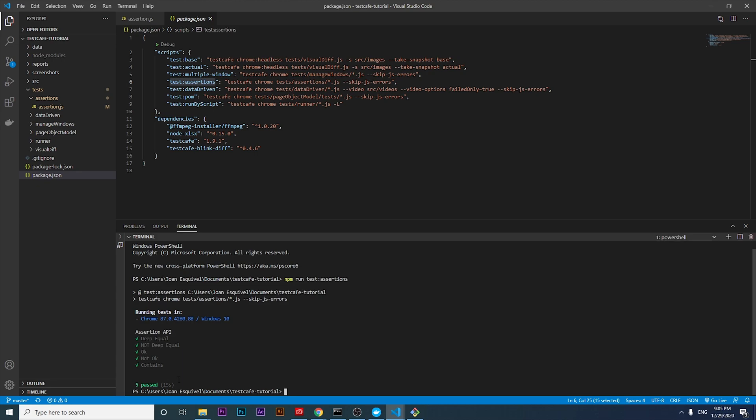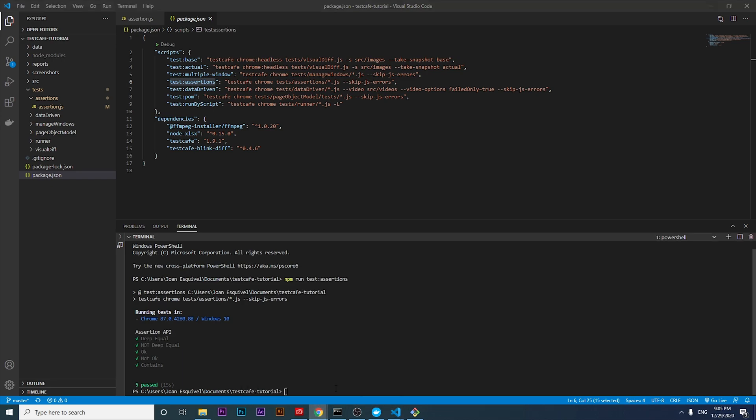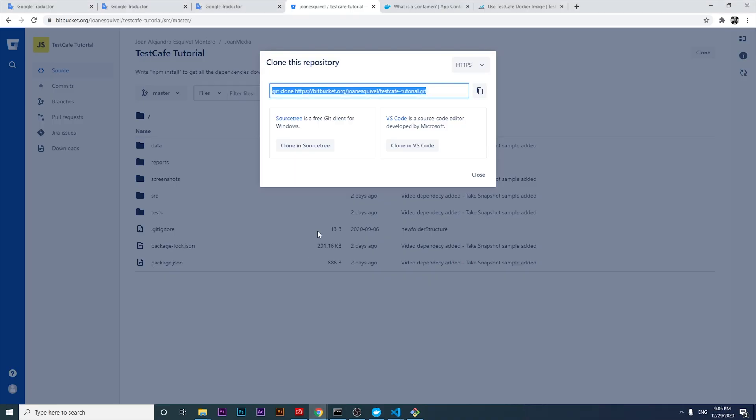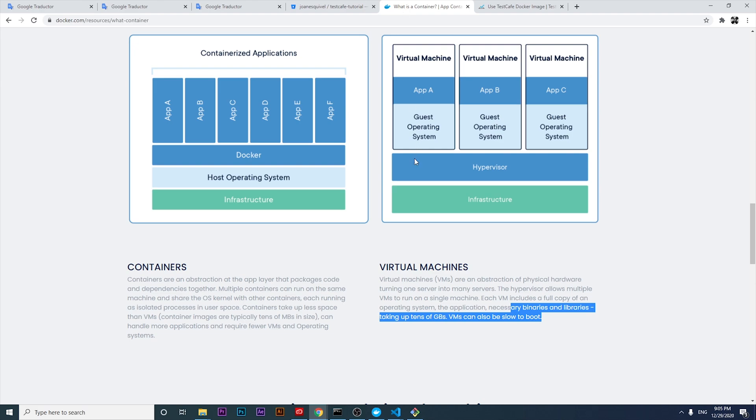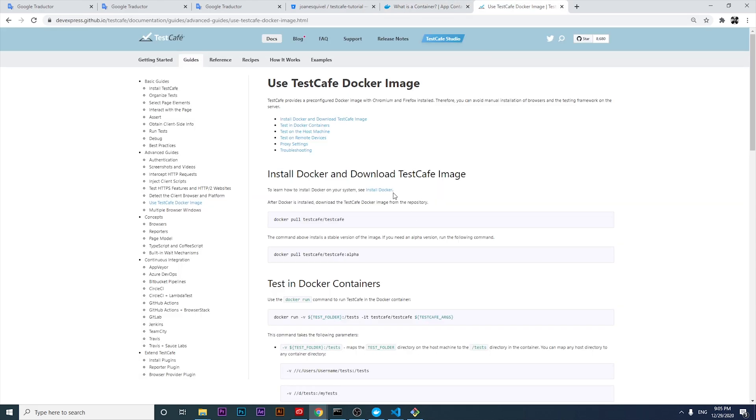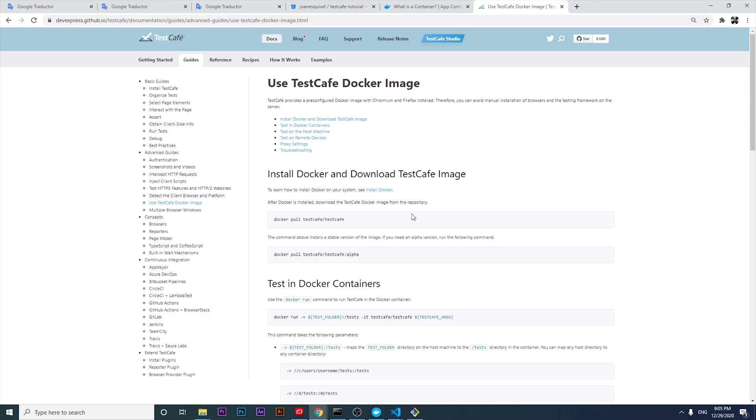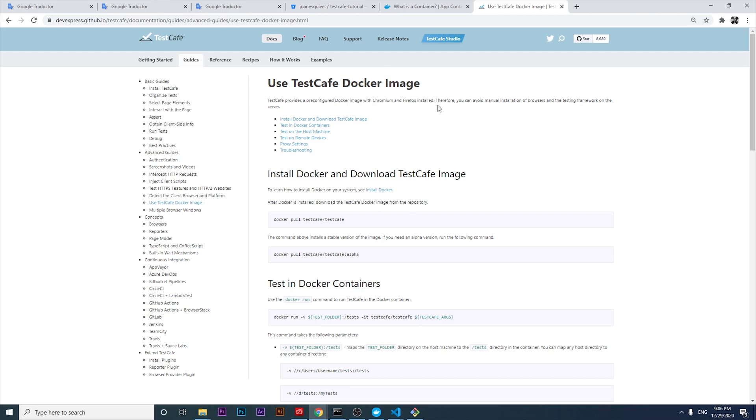As you can see, all my assertions are working fine, as we expect. The next step is to start working with Docker. Let's see what the official documentation says. TestCafe provides a pre-configured Docker image with Chromium and Firefox installed. That's something we have to be aware of - we only have Chromium and Firefox installed in the Docker image. Therefore, you can avoid manual installation of browsers and the testing framework on the server.